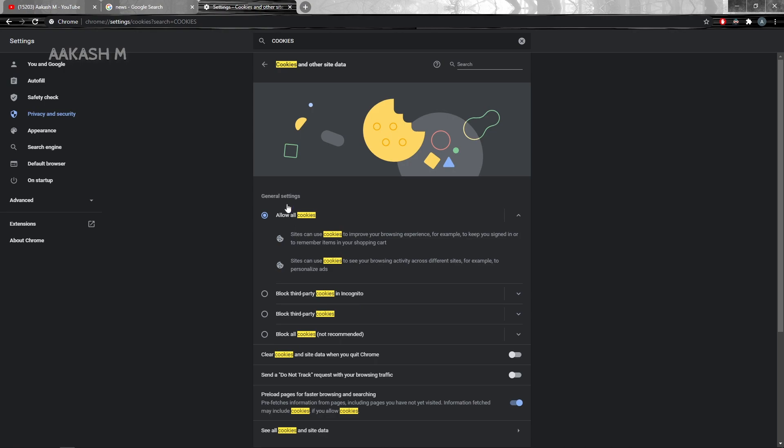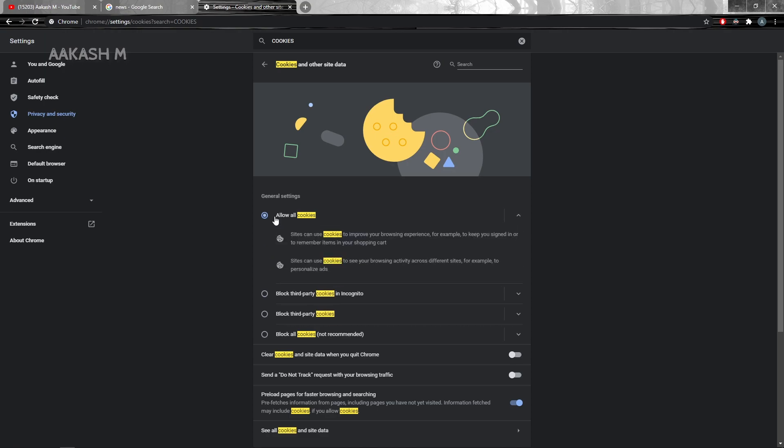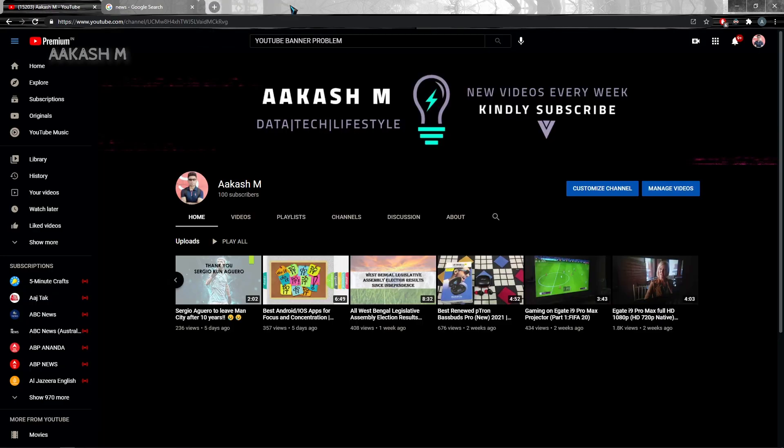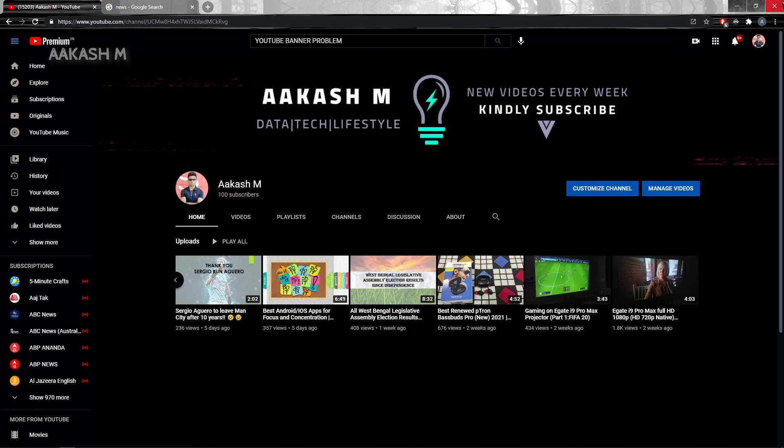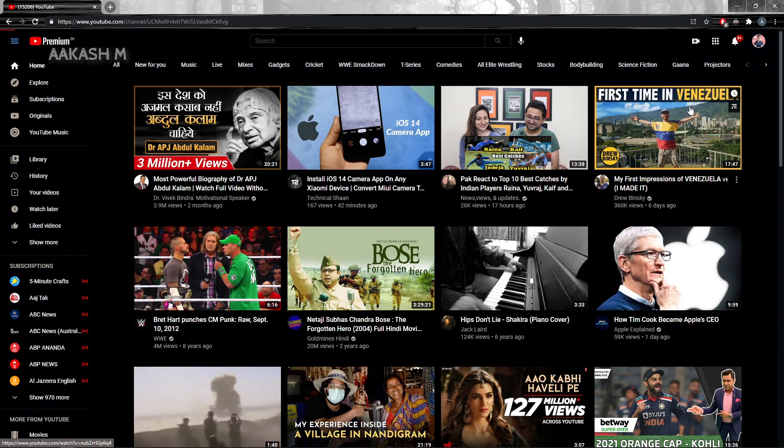Now by default this block third-party cookies will be enabled and it always stays enabled. So allow all the cookies and I guess after this you won't be having any problem in setting your channel banner.